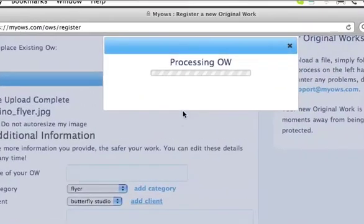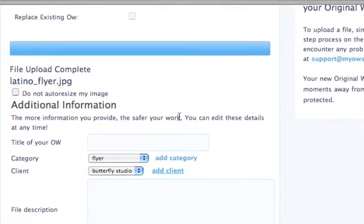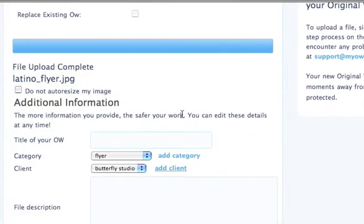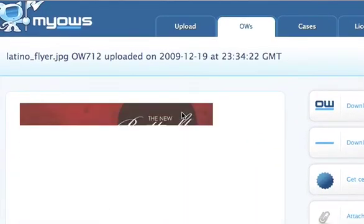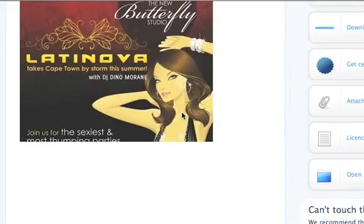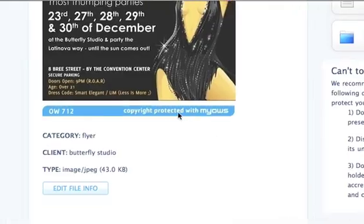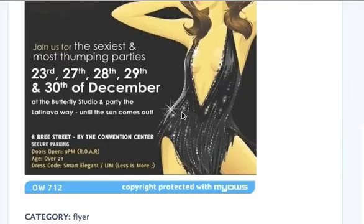Now Myos does its magic, and a few seconds later the copyright on my work is protected with Myos. Thanks for watching — this was how to protect your designs using Myos. Bye!